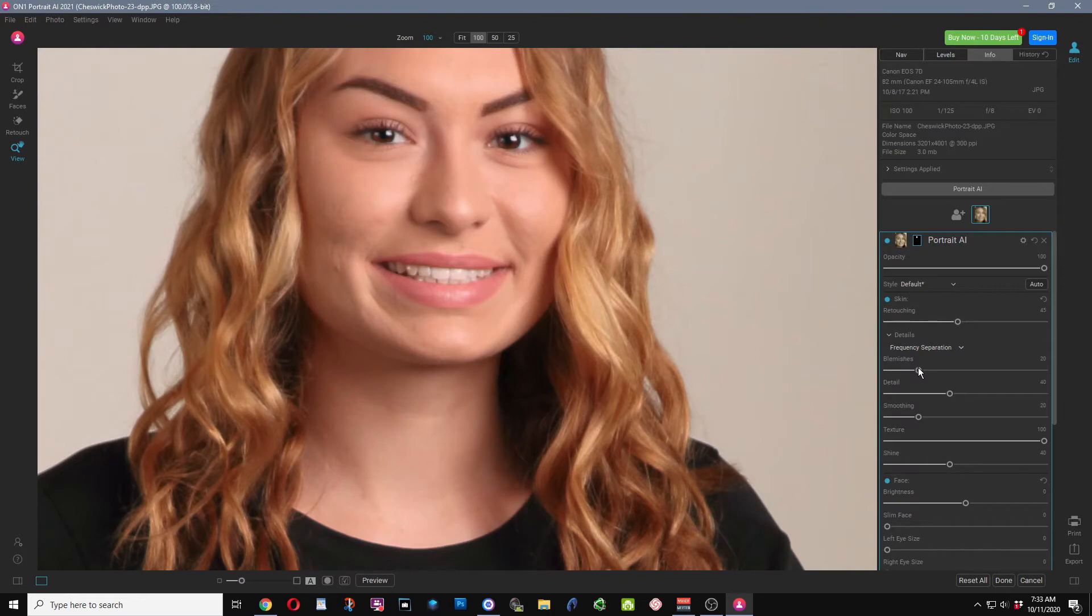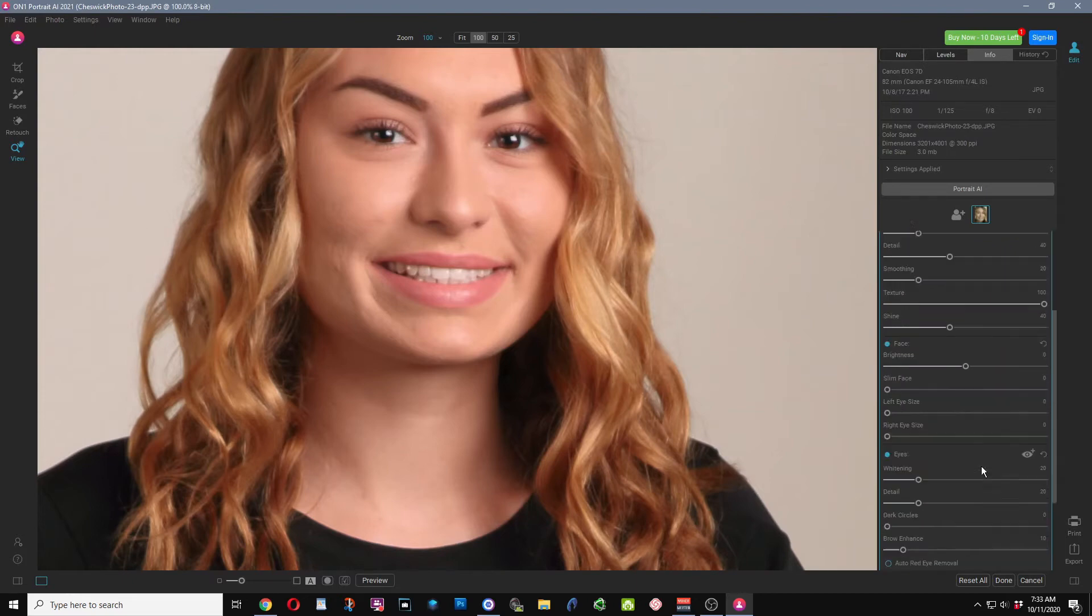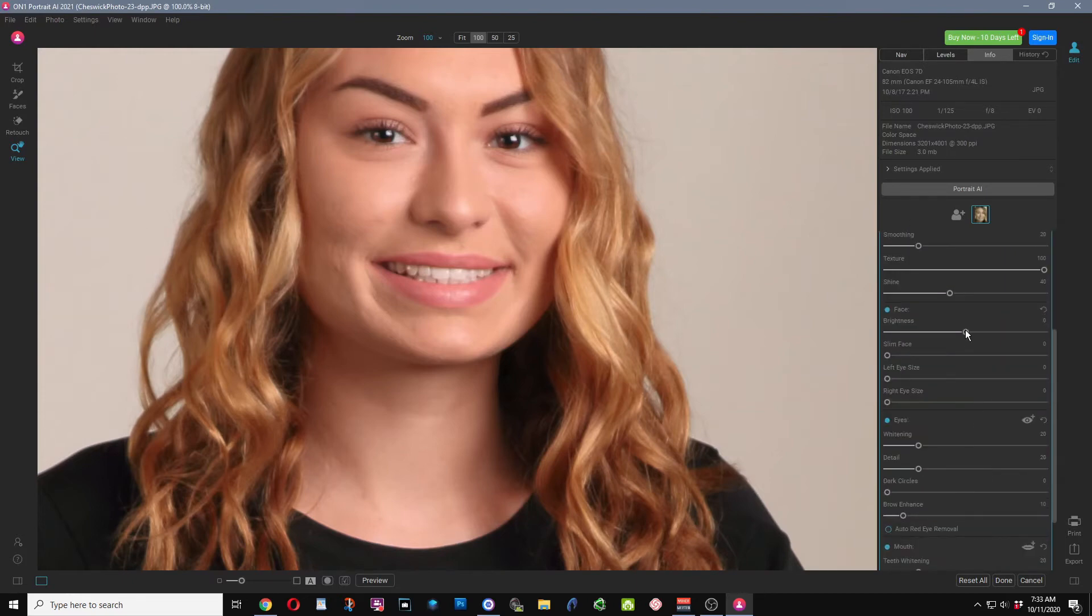You can control the blemishes, the details, smoothing, adding texture back in which is really nice, and reduce the shine. You can also adjust the brightness just on the face. This one doesn't really need it, but if you're a natural light photographer and the entire body is exposed at the same level, popping the face a little bit is really going to enhance your images.